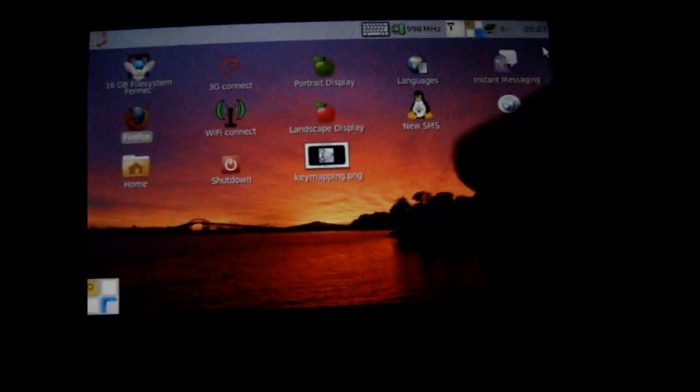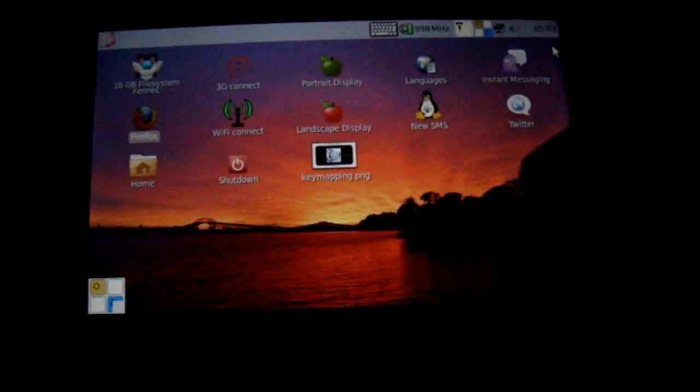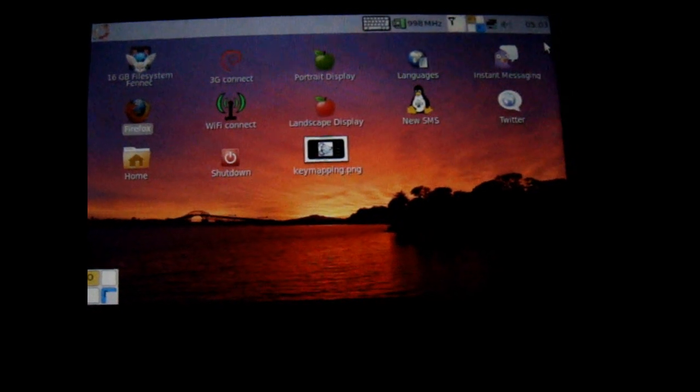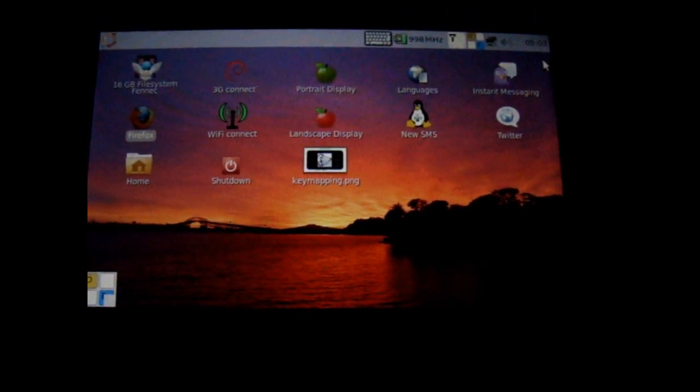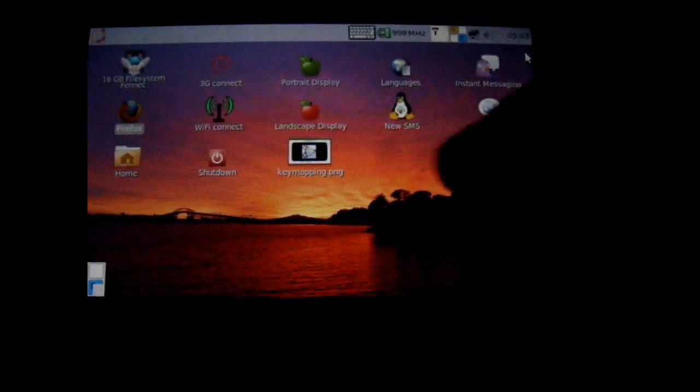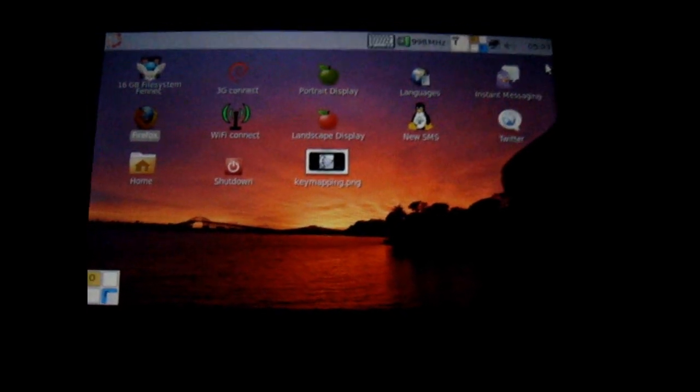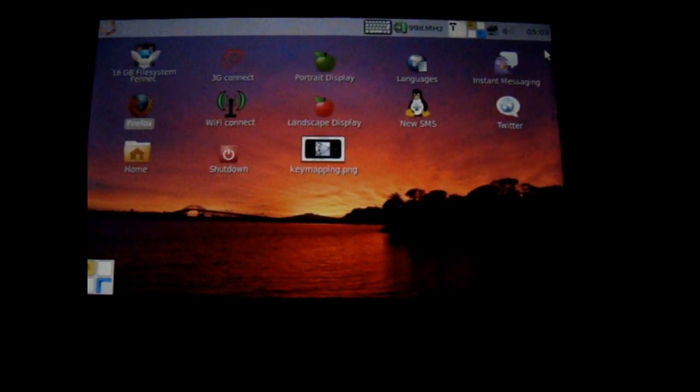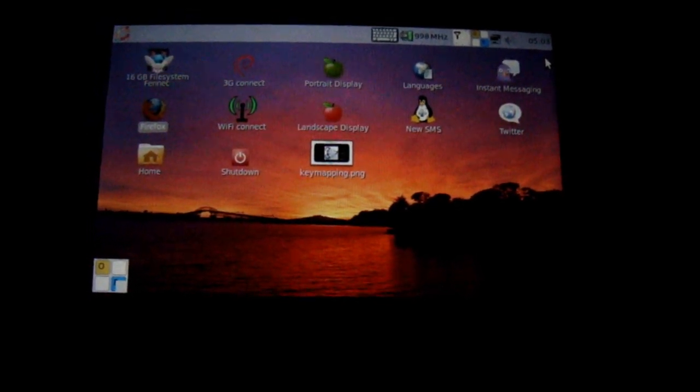But yeah, it's pretty neat. Next I'm gonna run Android Froyo 2.2 on here, which is pretty nice too.